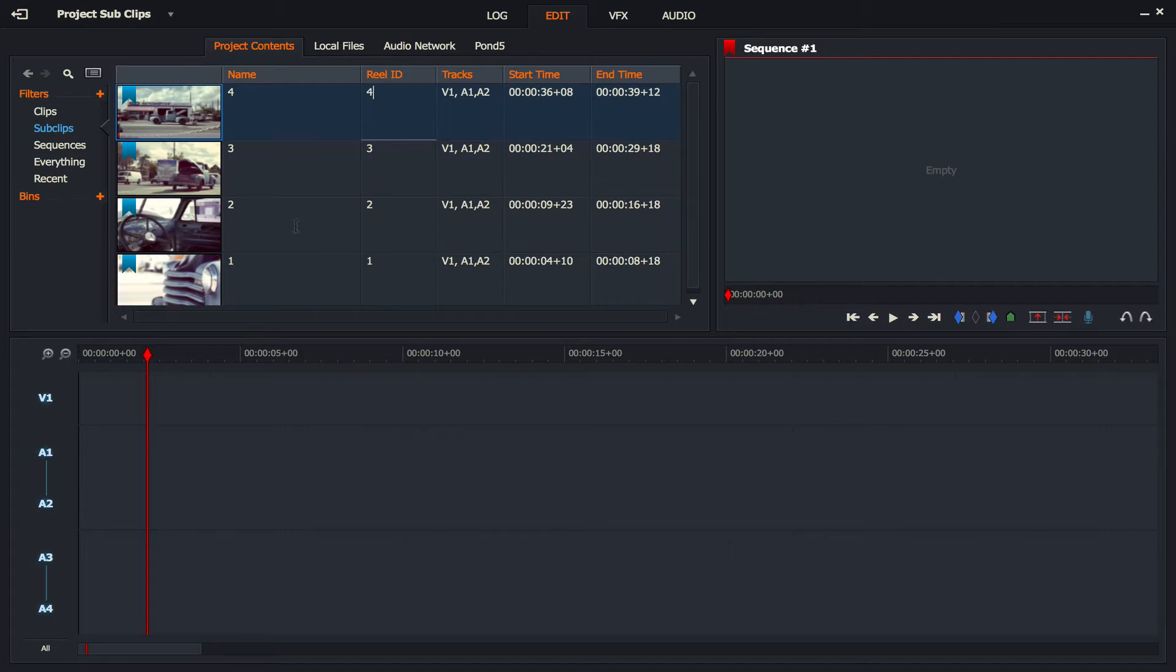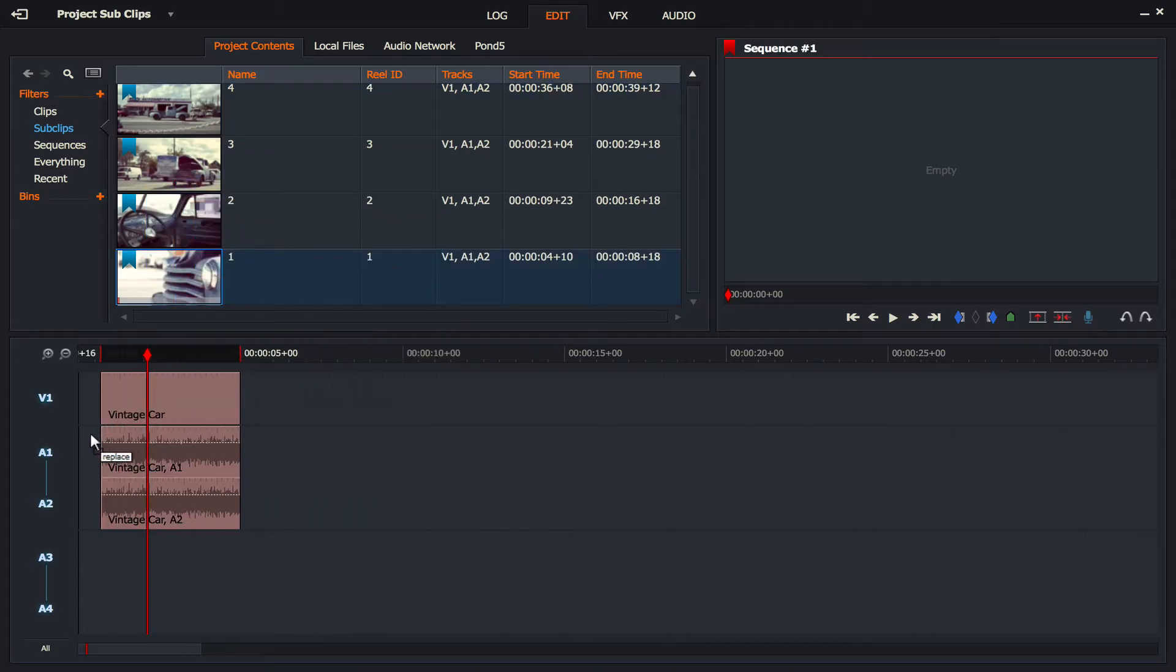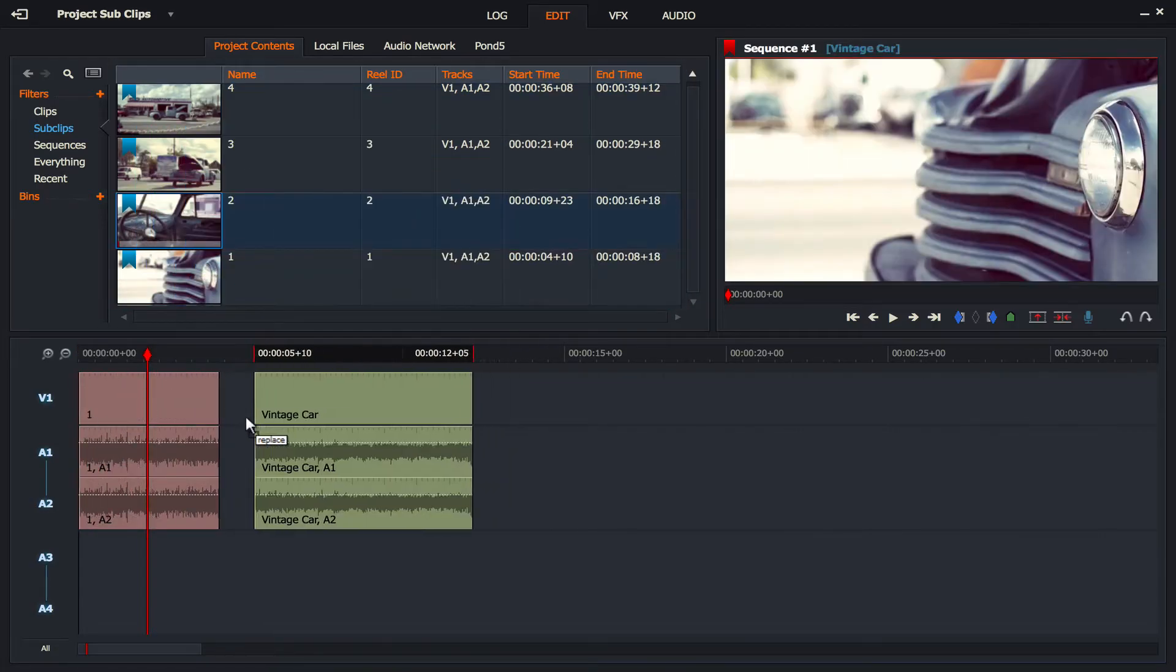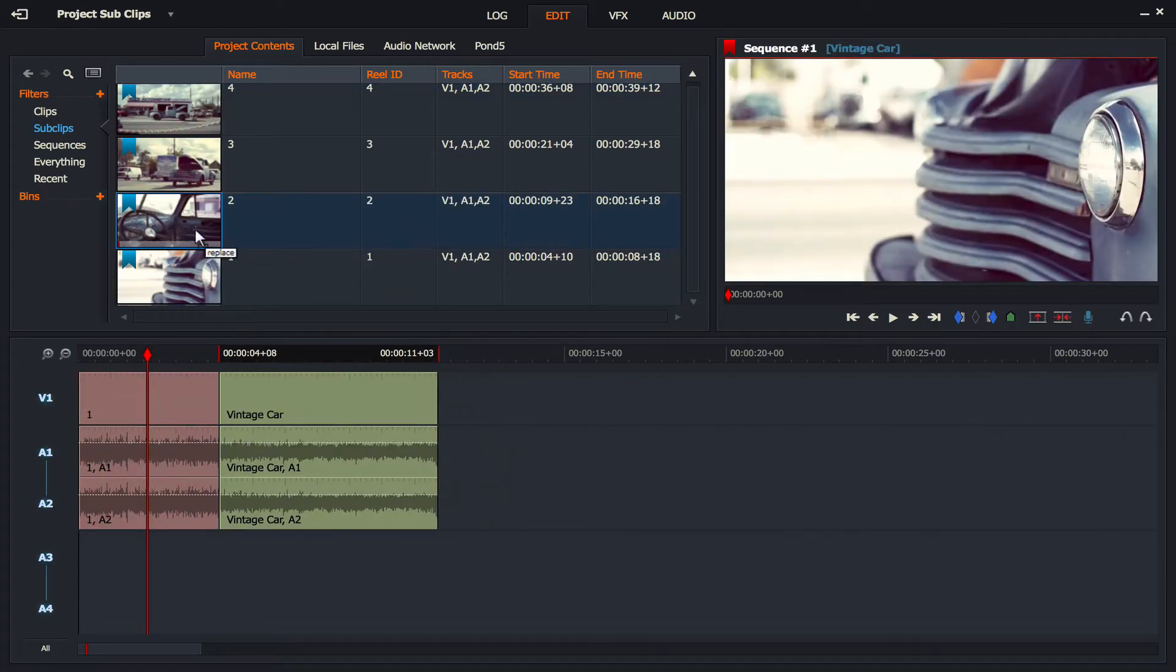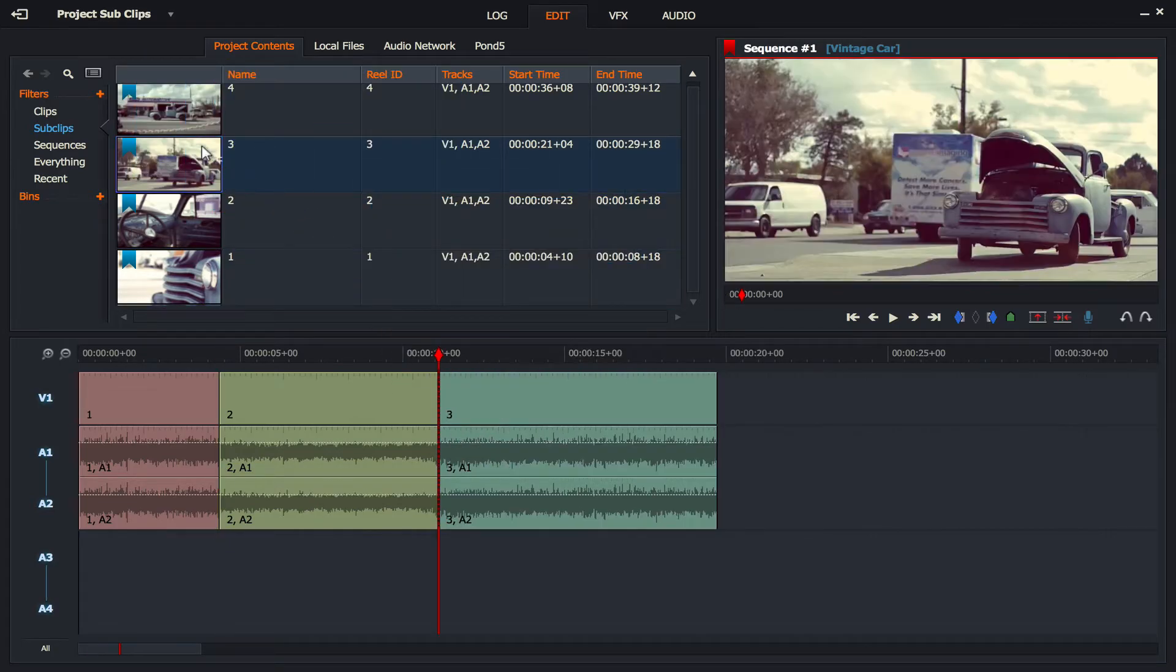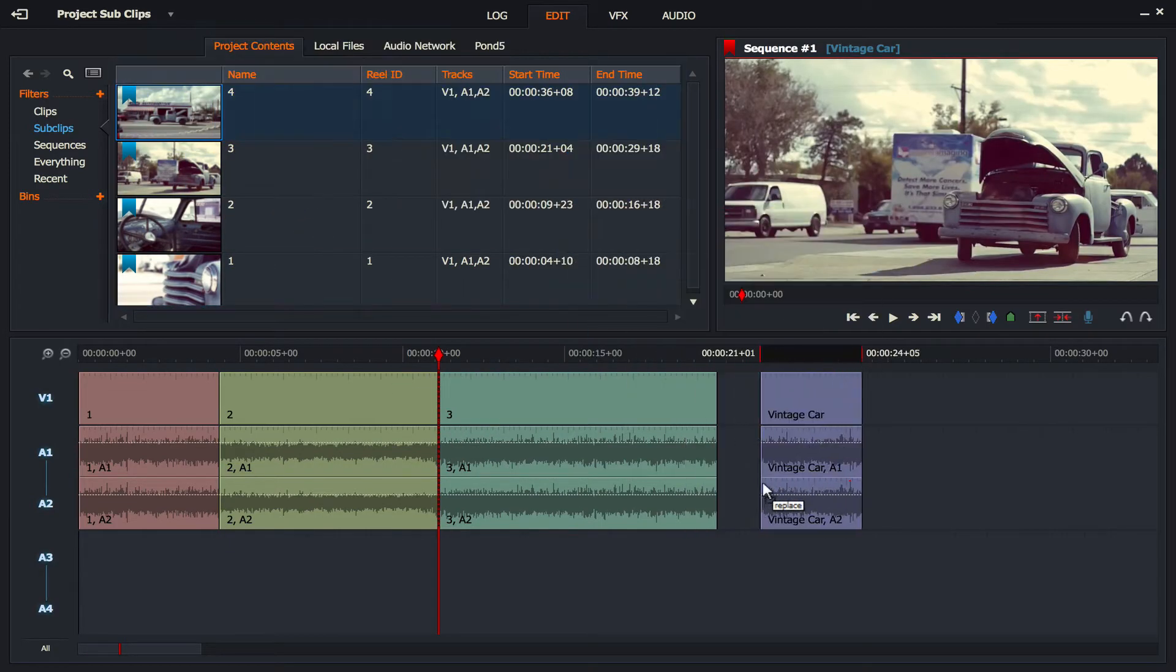So now it's just a case of treating the sub clips as if they were normal clips. I'm going to pick up clip number one, throw that into the timeline, number two, and so on until I've got all my clips into the timeline.